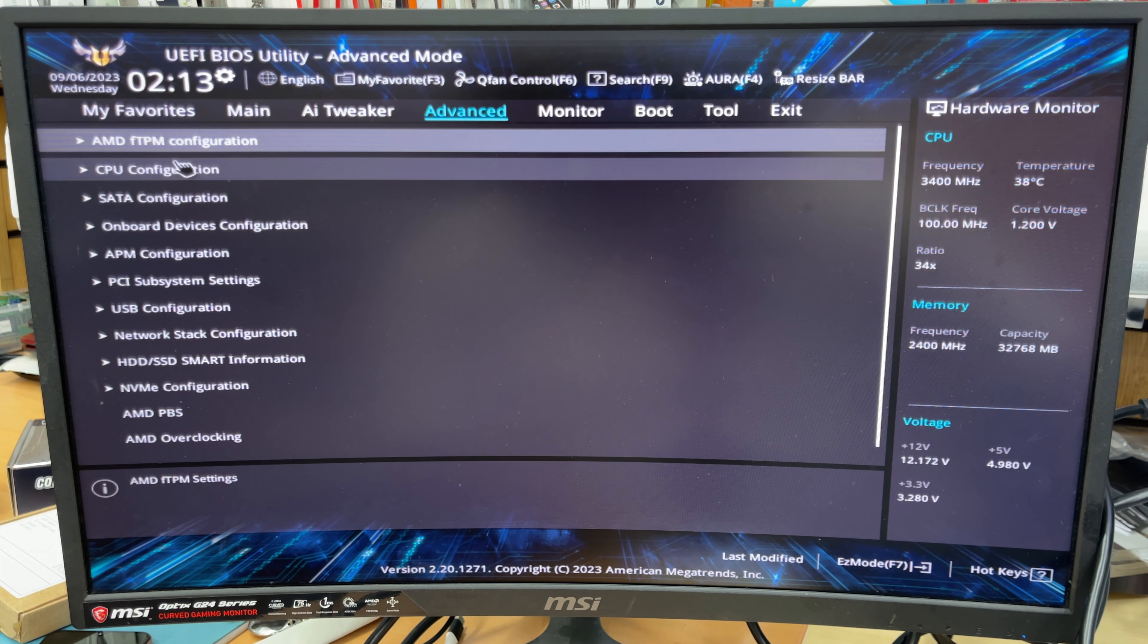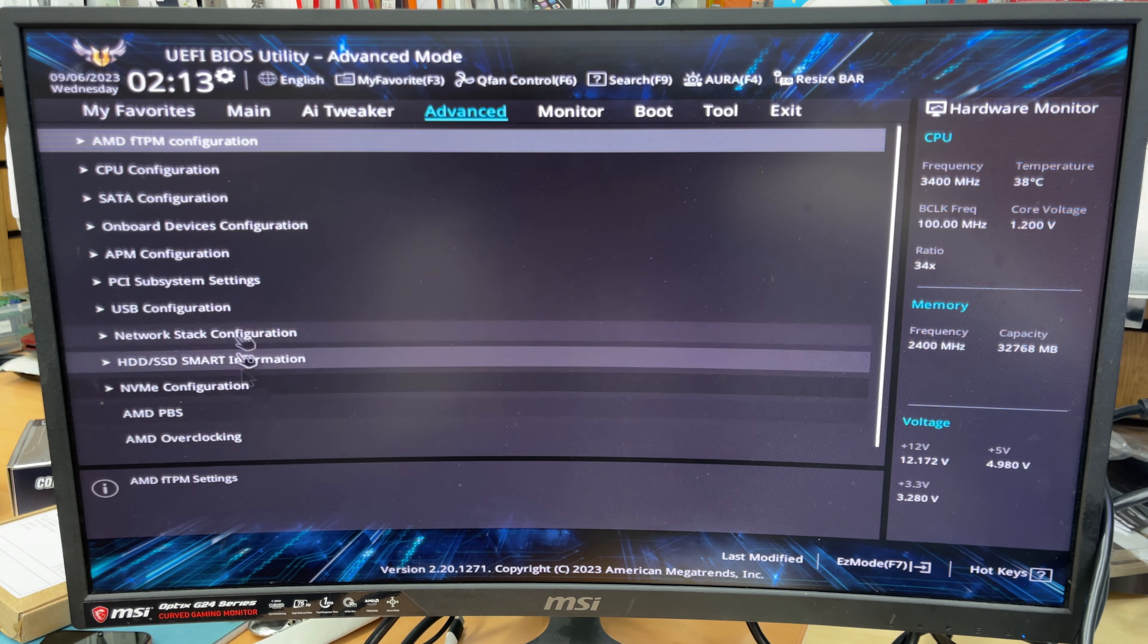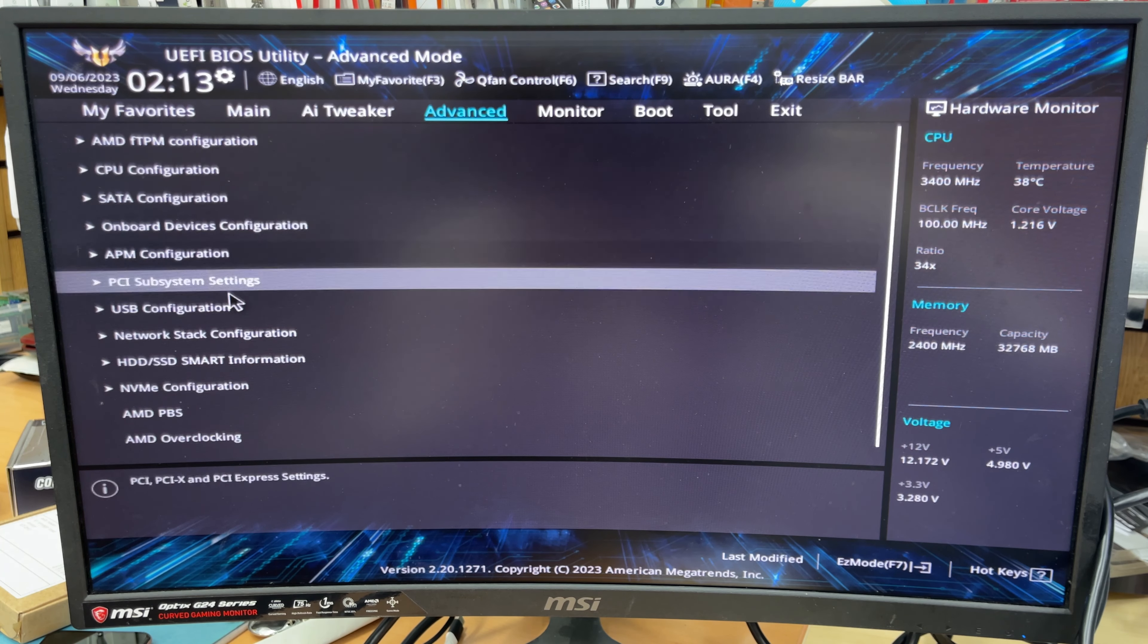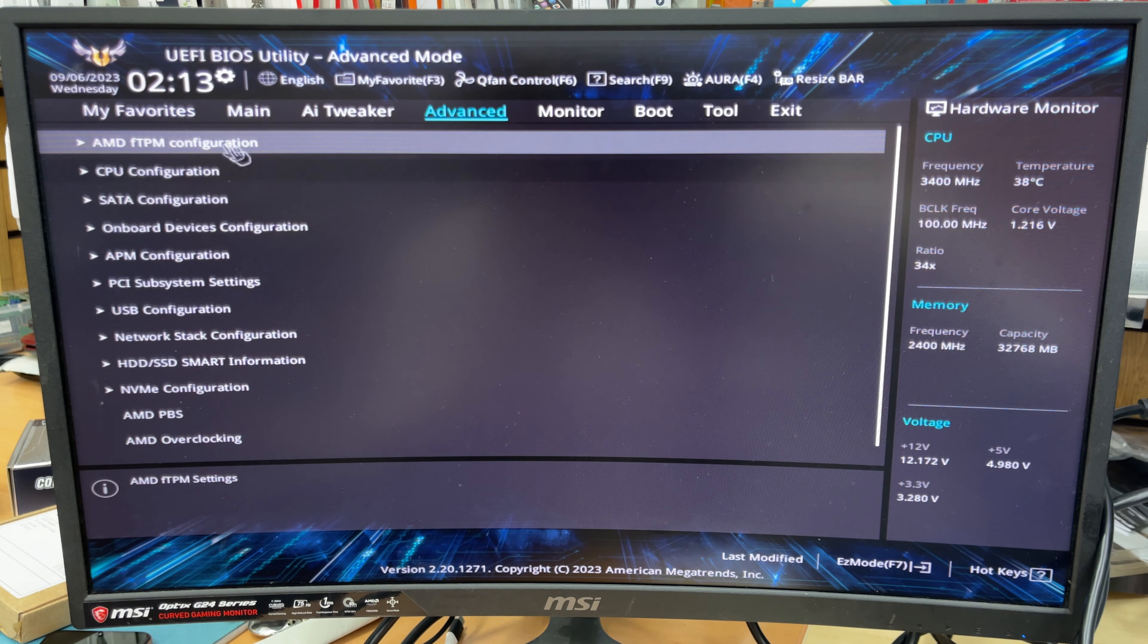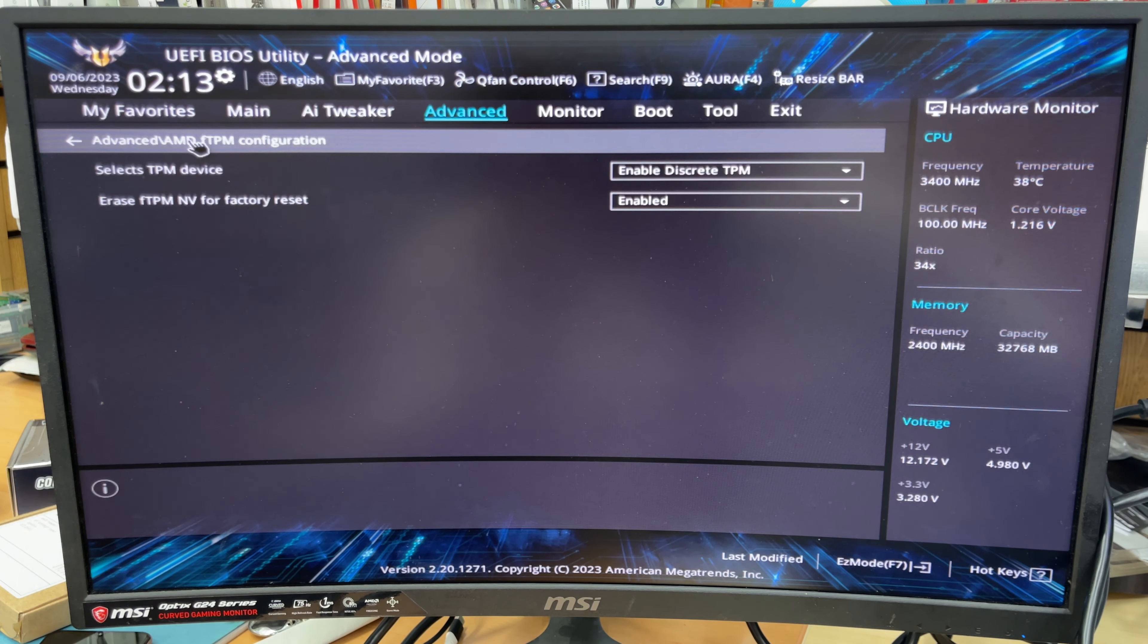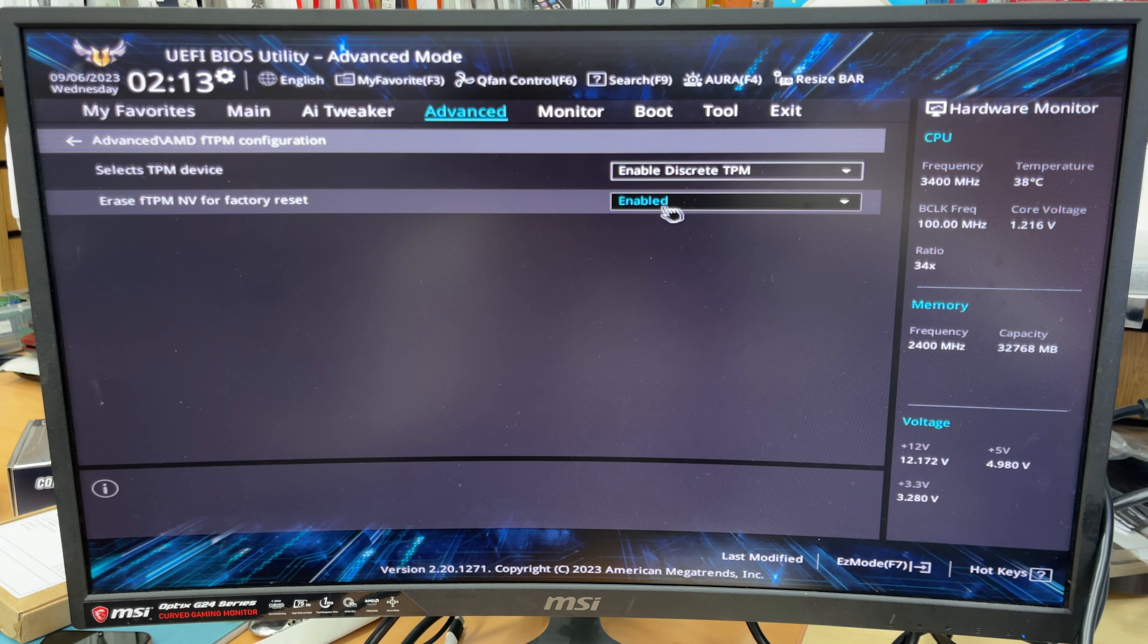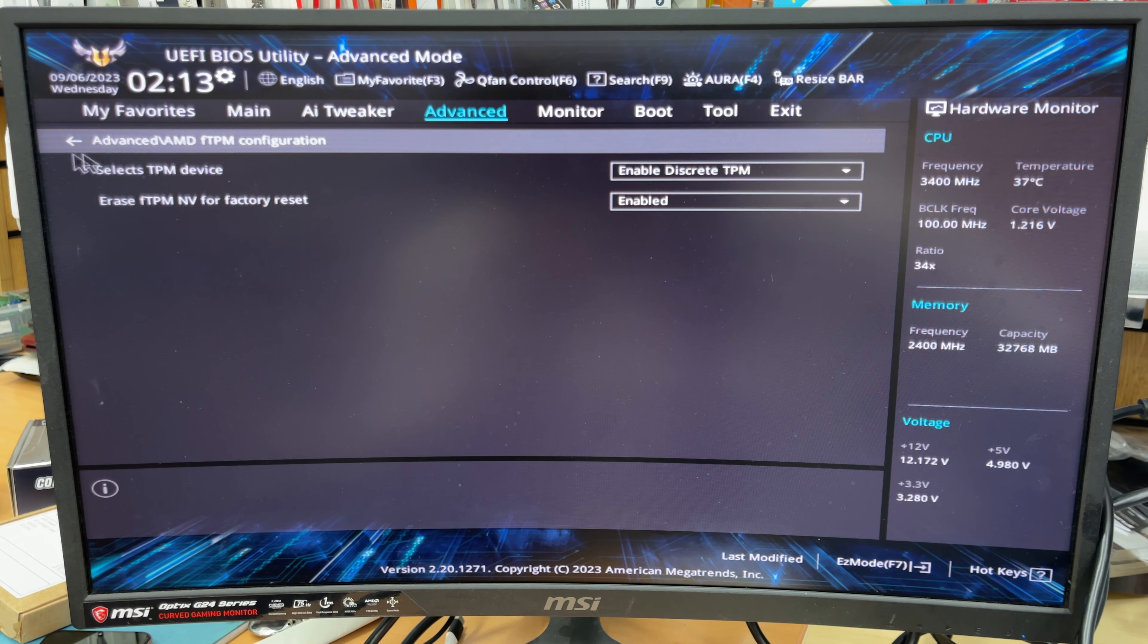Now let's go to advanced mode and check what is in there. So in advanced mode, I can see there is TPM and also USB configuration. It's called FTPM configuration. If you would like to install Windows 11, make sure both of them are enabled, which is already enabled.